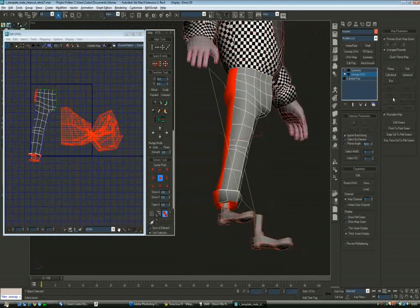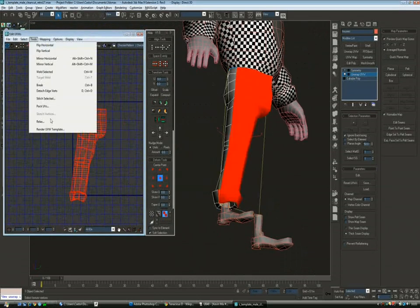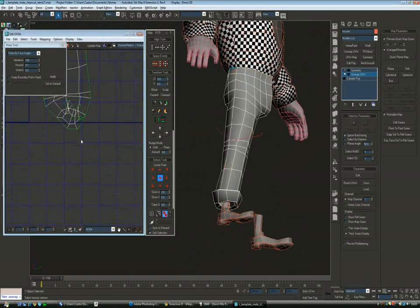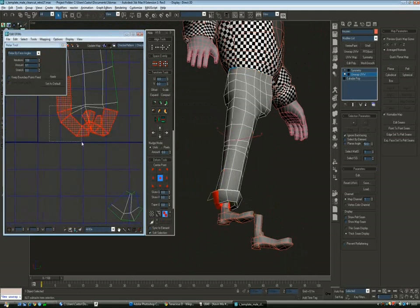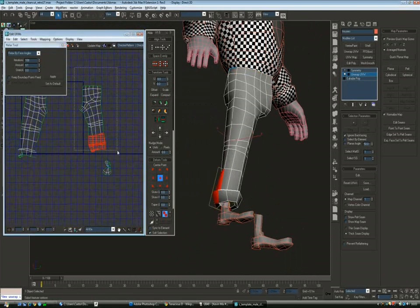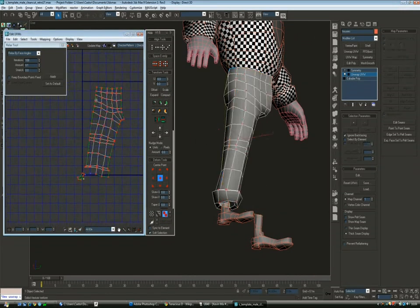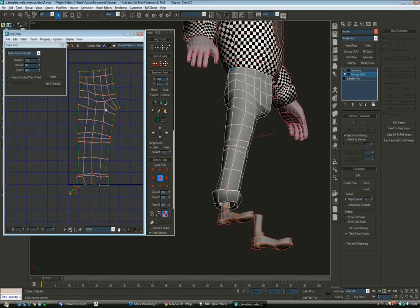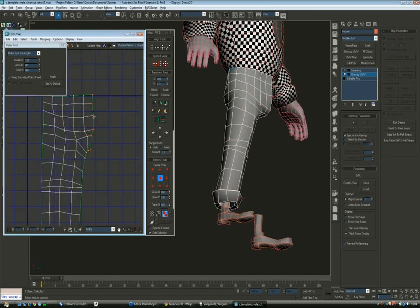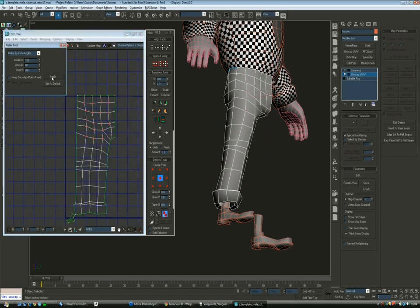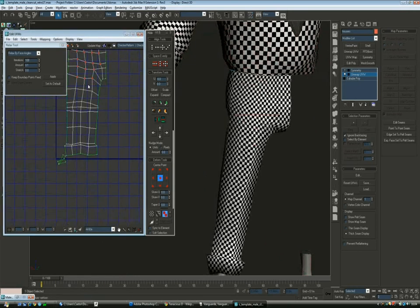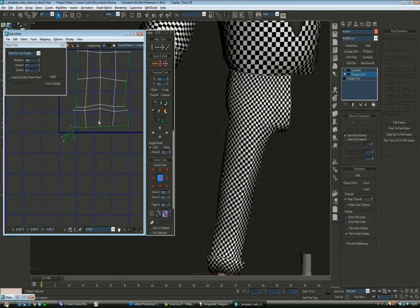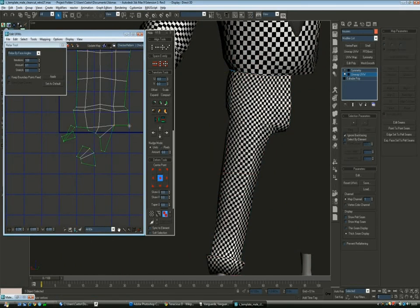And for the legs the exact same process. Quick planer back and front. Then relax. Detach any parts that affect the relaxing. Then place on the 1-0 square. And do the seams where the stitch goes on the costume. In this case we'll have the stitch on the side. So one of the sides will have the seam and the other won't.